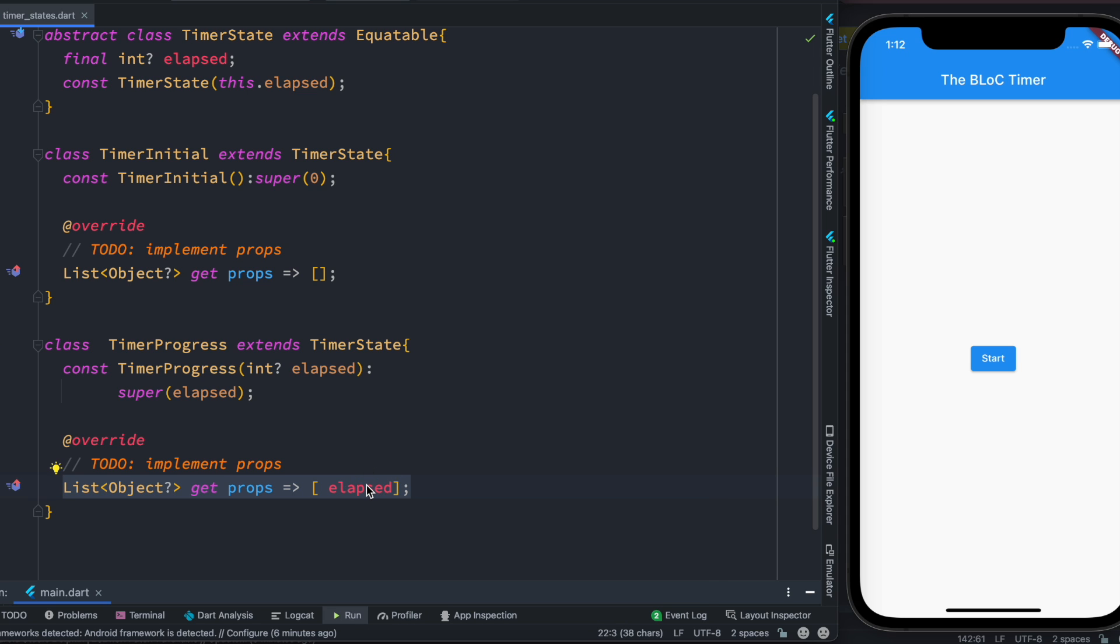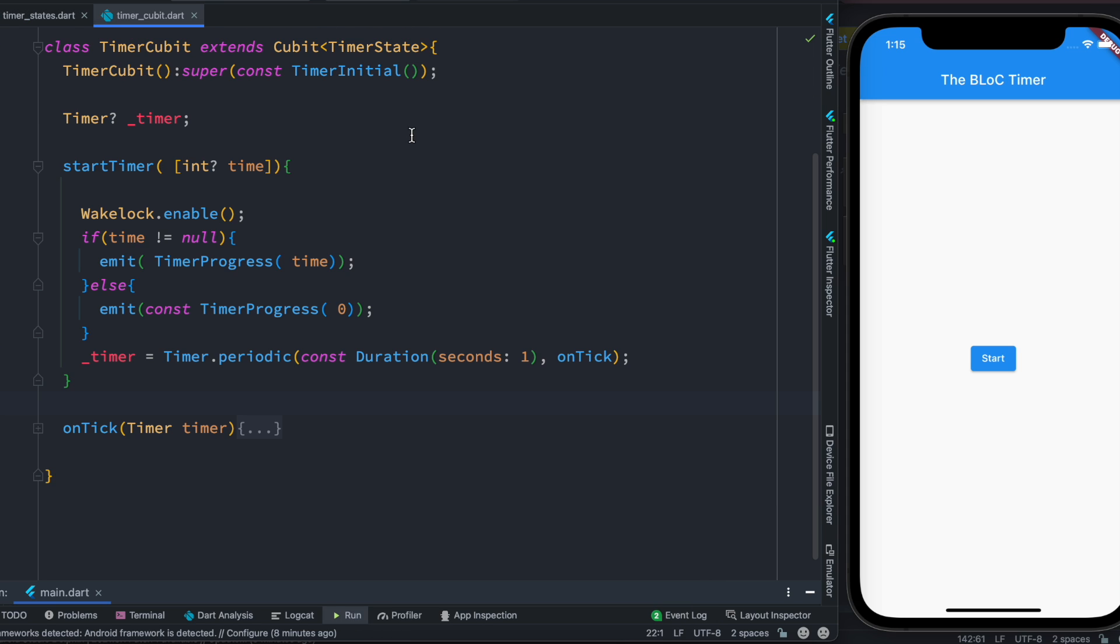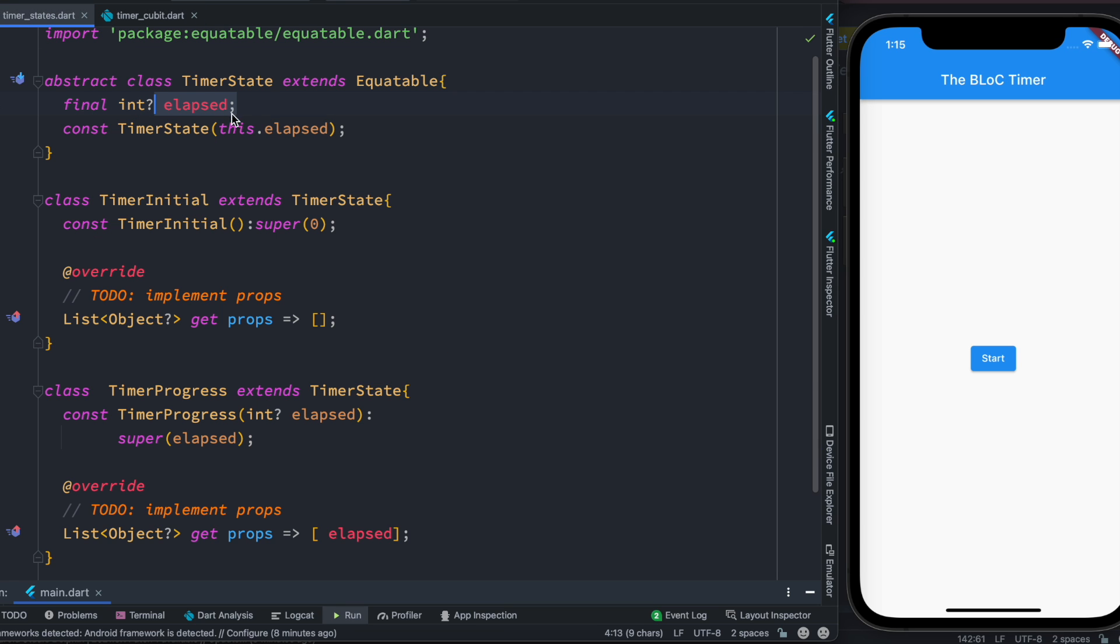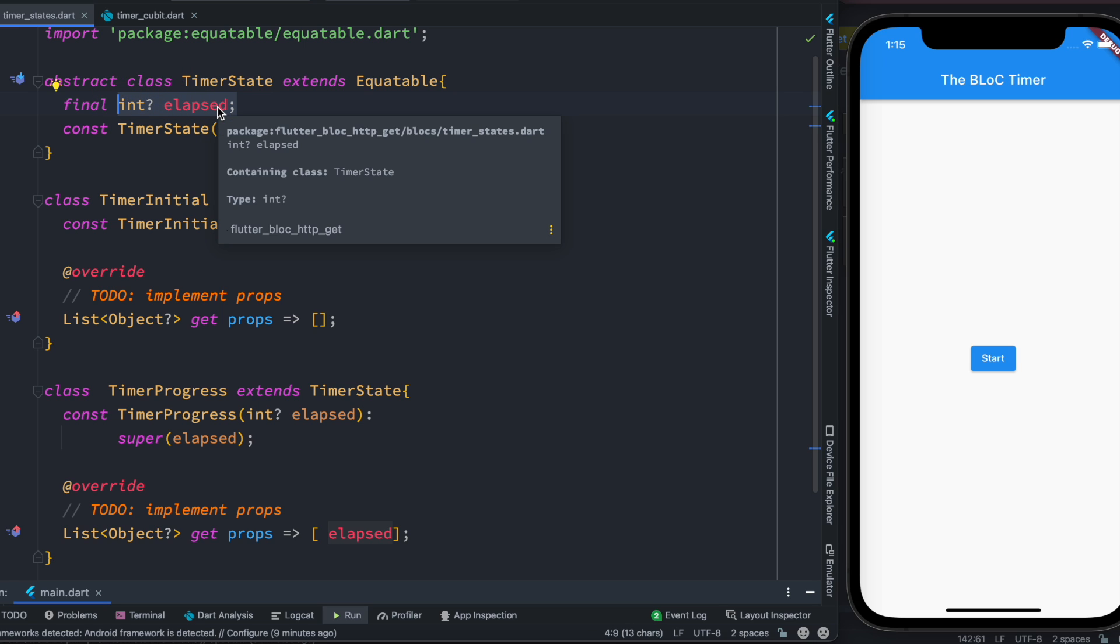So here is our class which is called TimerCubit and it extends Cubit since we are going to use Cubit which is a subset of BLoC. So we extend Cubit and at the same time we mention our stateful class, the class that should hold our data. The data I'm talking about is this variable elapsed, and this is the data that should be stateful, which means that if it changes our UI should know it.